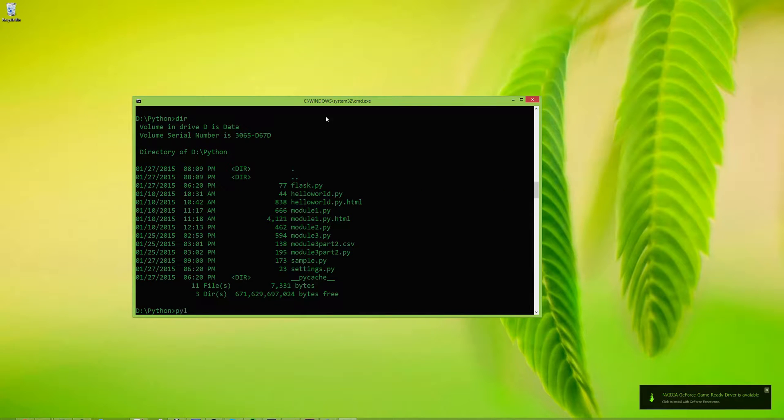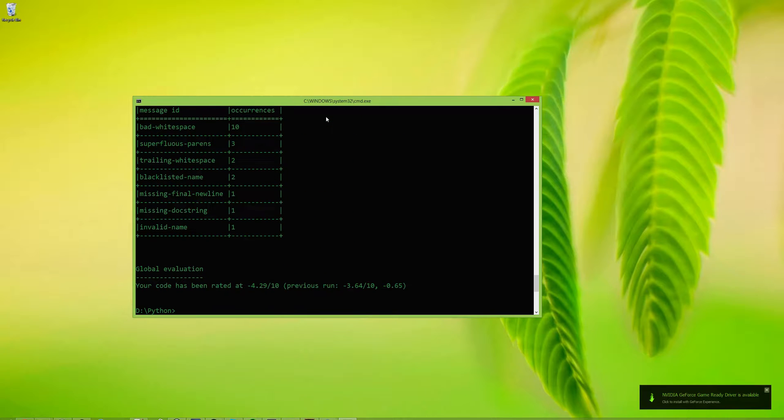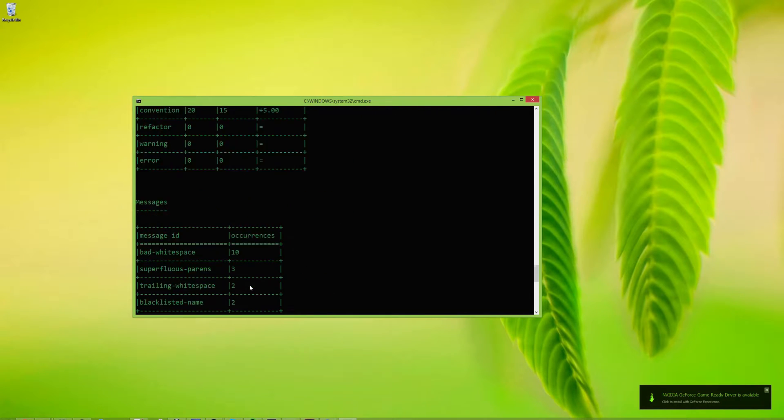Okay, I'm going to run pylint now on Module 1. Oh, my Module 1 code is terrible. I scored a negative 4.29.